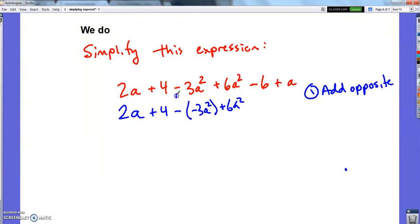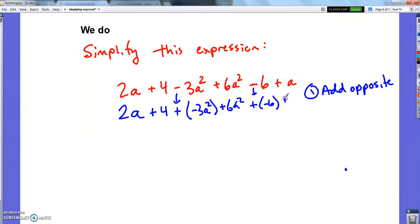Make sure you catch me — add the opposite here, and add the opposite here again, plus a. Okay, so now I've got no subtraction, so I'm less likely to mess up.